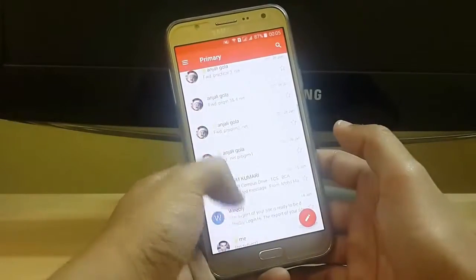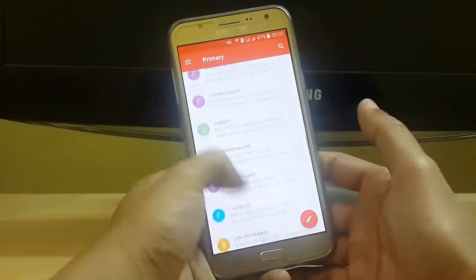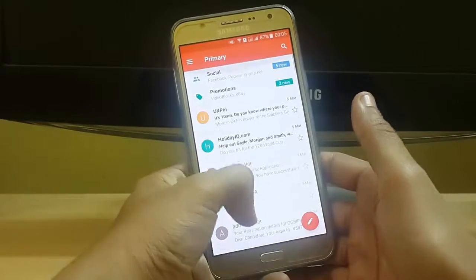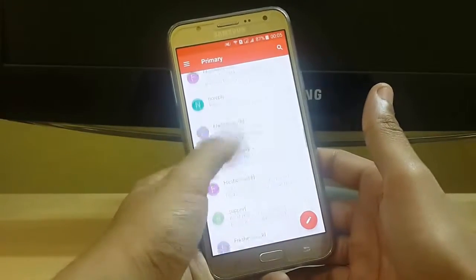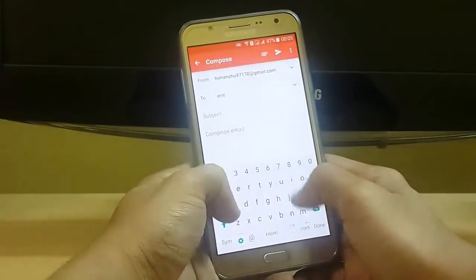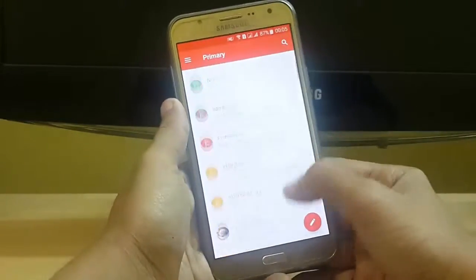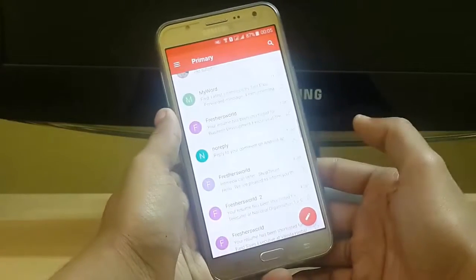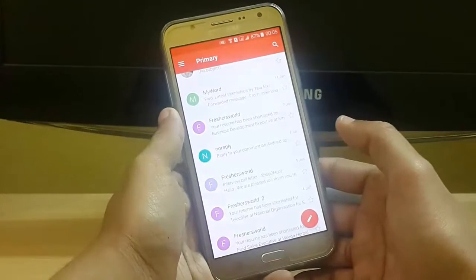We all use Gmail, Facebook, Yahoo and many other apps to send files like PDFs, PPTs etc. And we have to type long email IDs which takes a lot of time. Now we can do it with WhatsApp also, and we will make it simple and short.